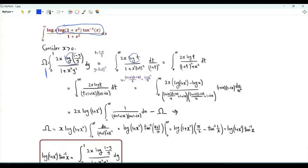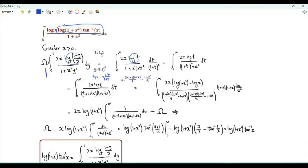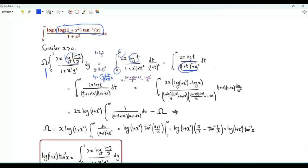The logarithm becomes log(t). When y tends to 0 from above, t tends to infinity; when y tends to 1 from below, t tends to 0. dy is −dt/(1+t)². We use the minus sign to have integration from 0 to infinity. After simplifying, we get the integral over t from 0 to infinity of x·log(t) over (x²+1+t²).